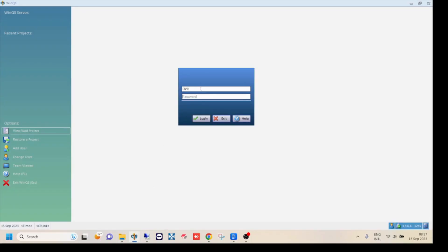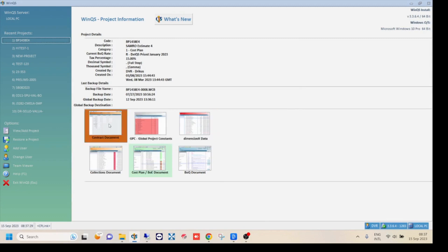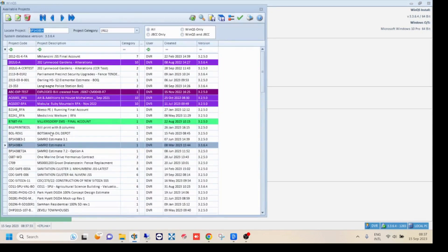Login to WinQS by entering the user code and, if applicable, the password. Then click on view or add project.